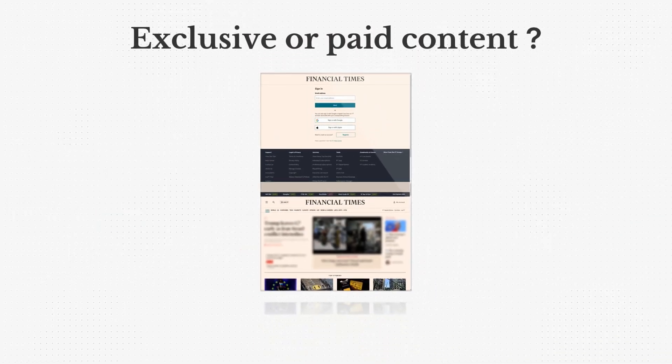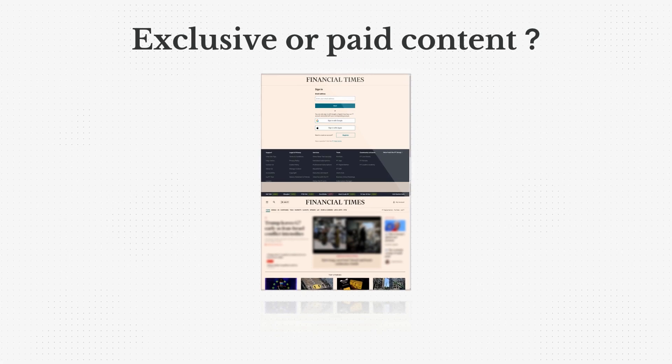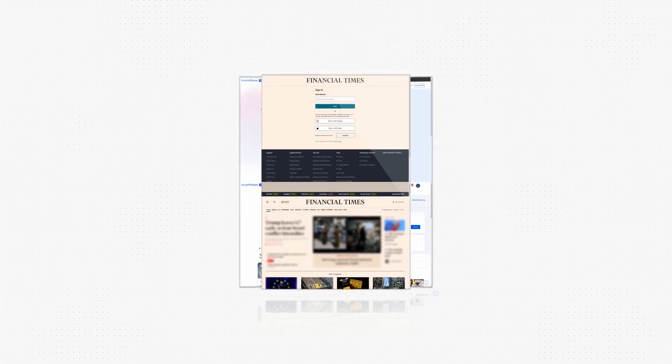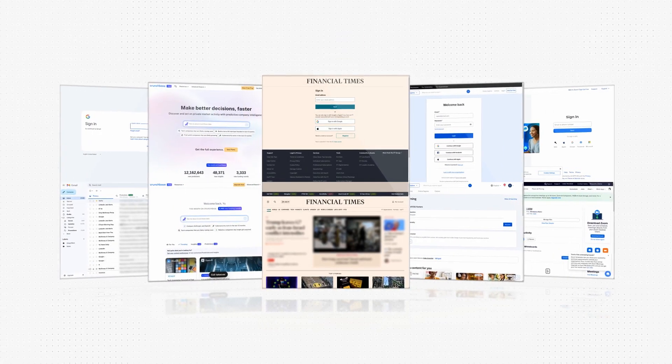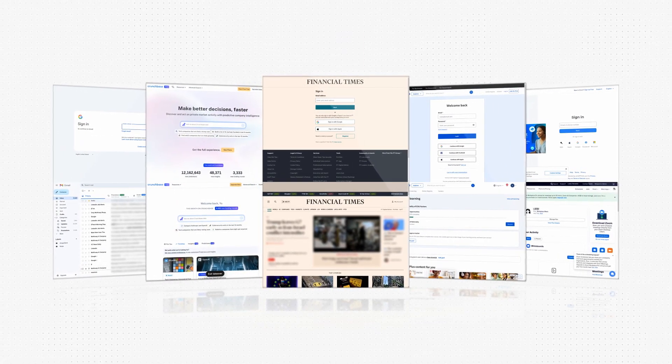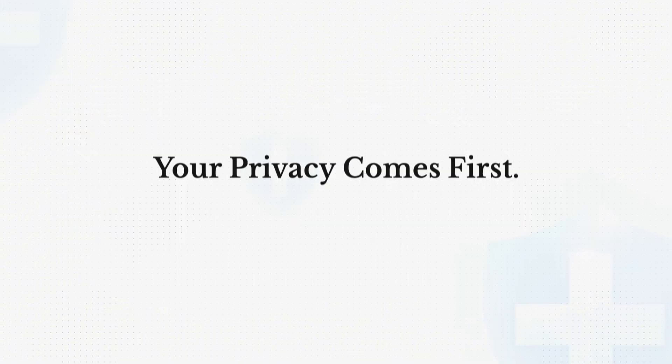Got exclusive or paid content behind a login? Let Manus in and help you stay ahead accessing the content you've already paid for.